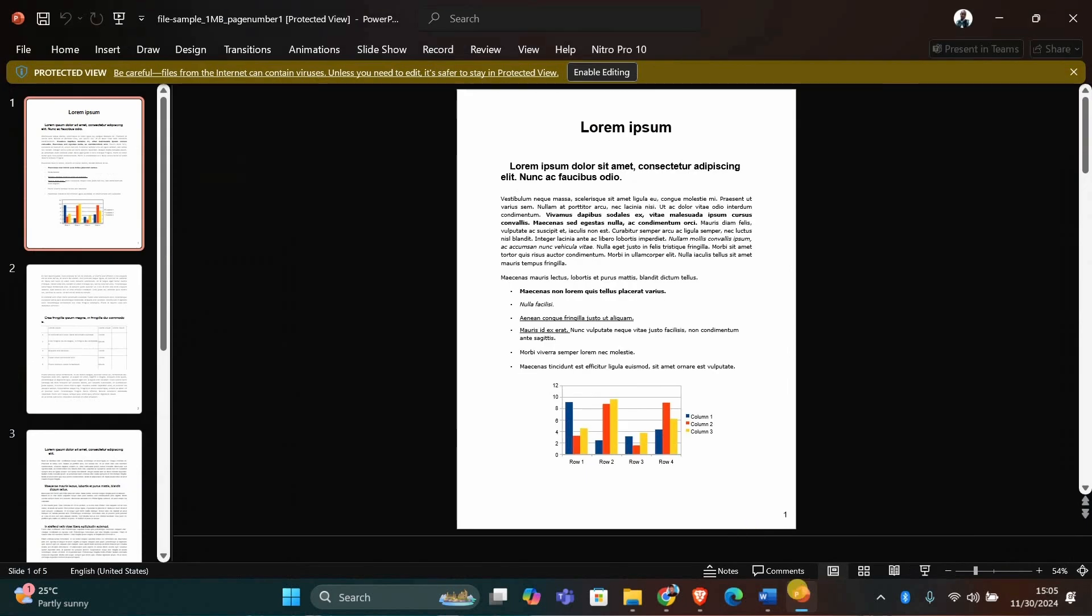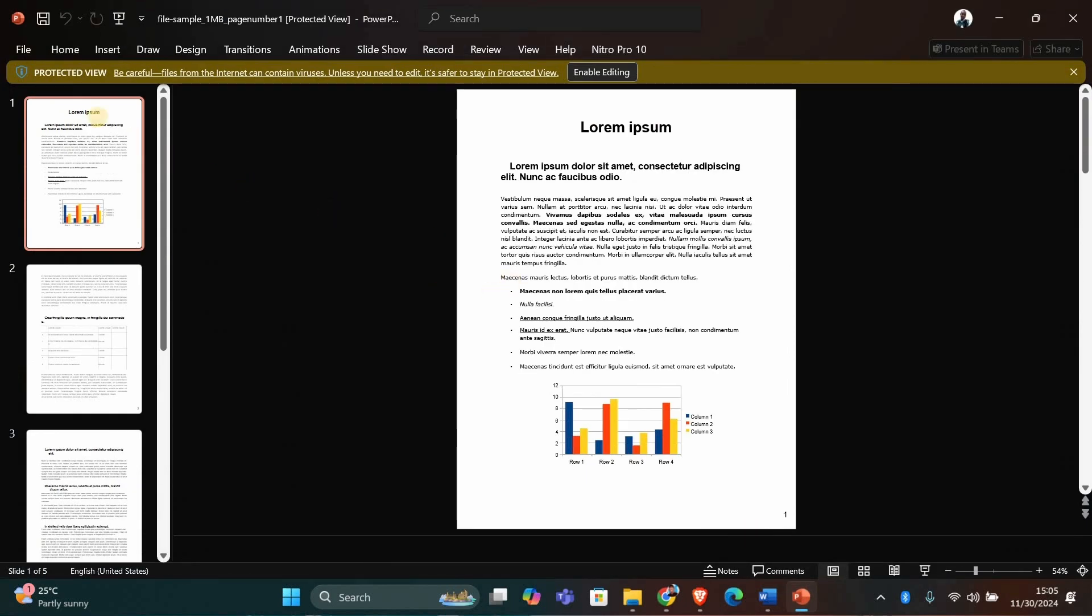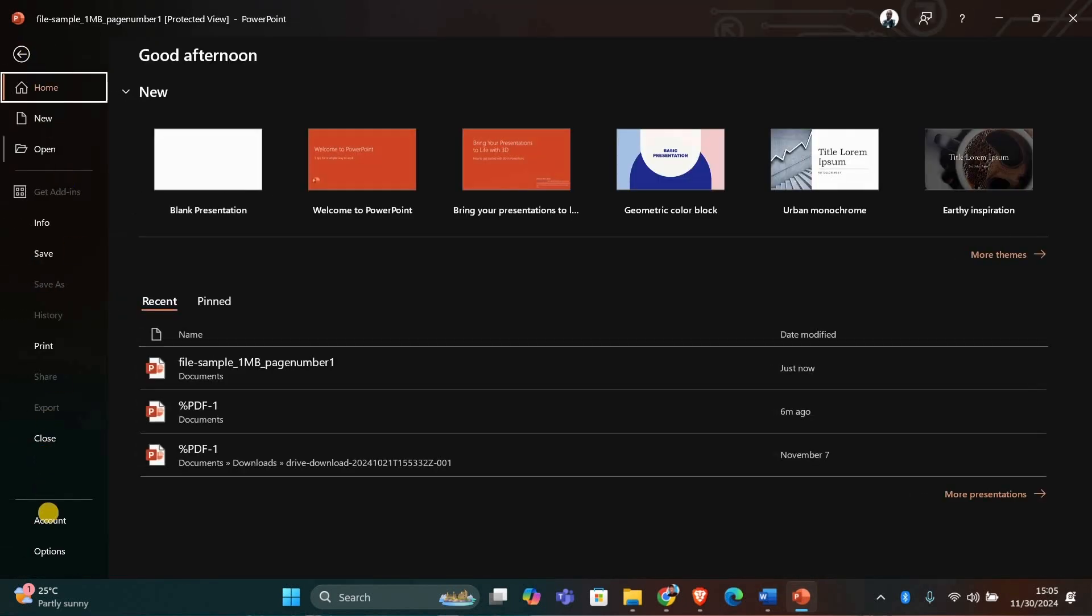First, open your PowerPoint presentation. Then go to the top menu and click on File. From the list on the left side, scroll down and select Options.